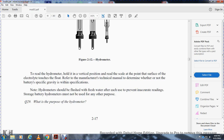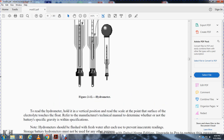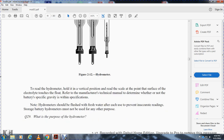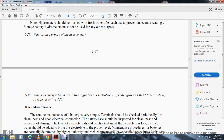To read the hydrometer, hold it in a vertical position and read the scale at the point where the surface of the electrolyte touches the float. Refer to the manufacturer's technical manual to determine whether the battery's specific gravity is within acceptable limits. The hydrometer should be flushed with fresh water after each use to prevent inaccurate readings. Storage battery hydrometers must not be used for any other purpose.